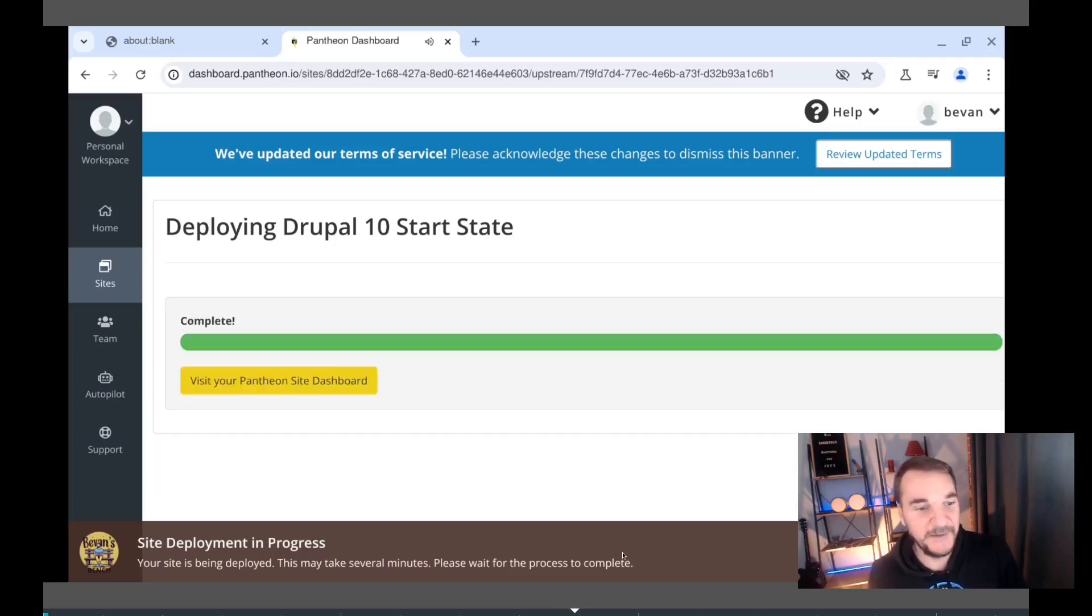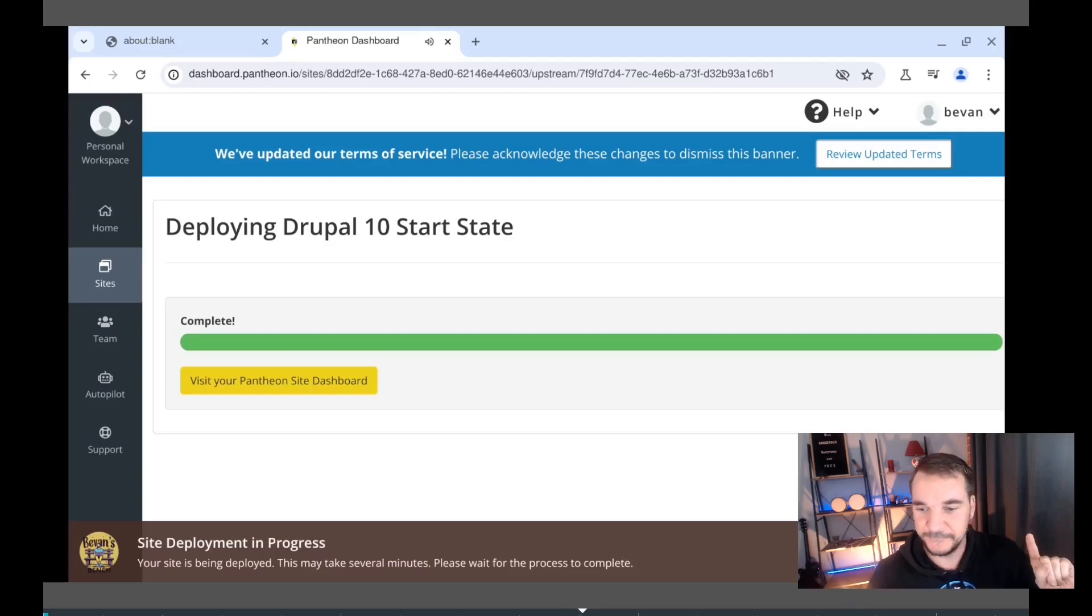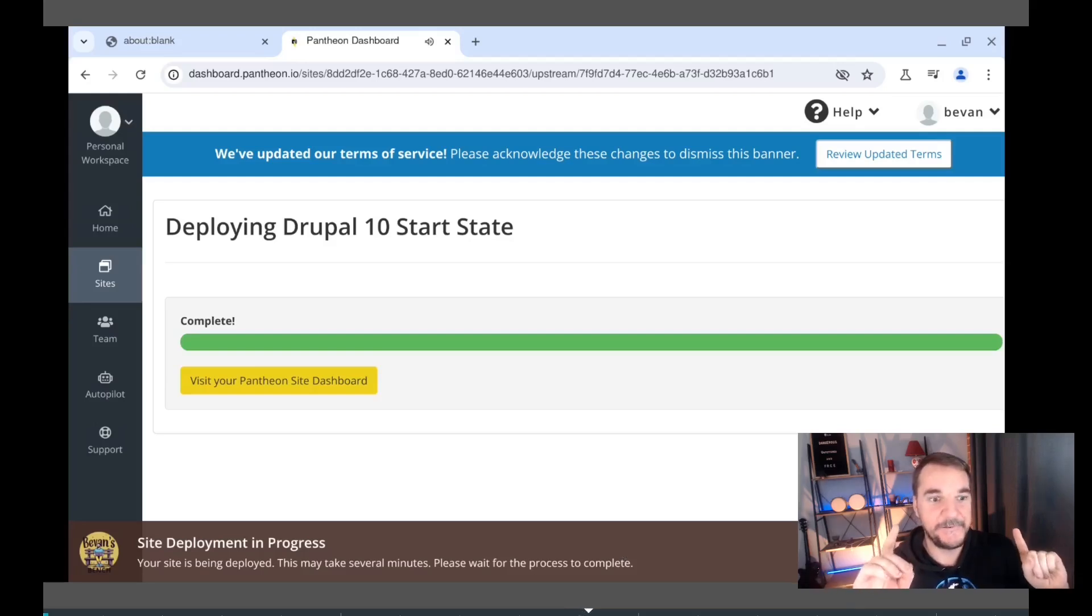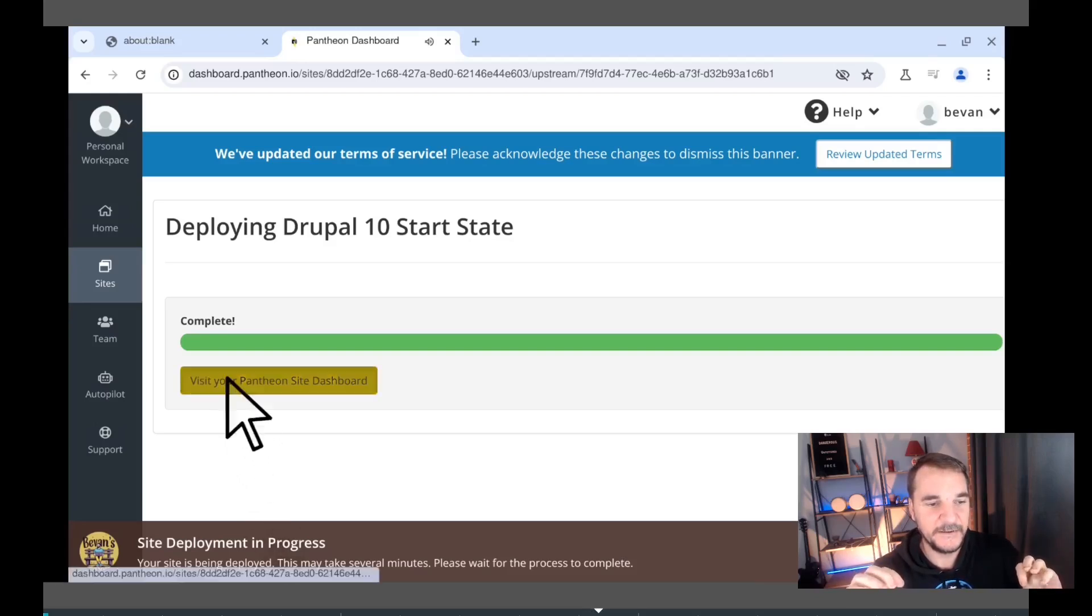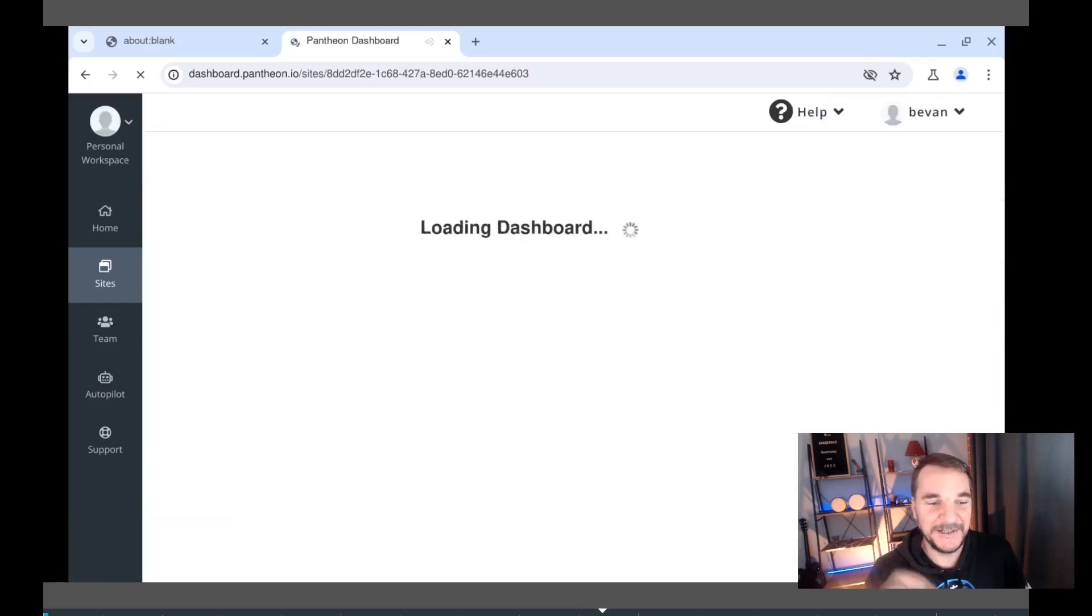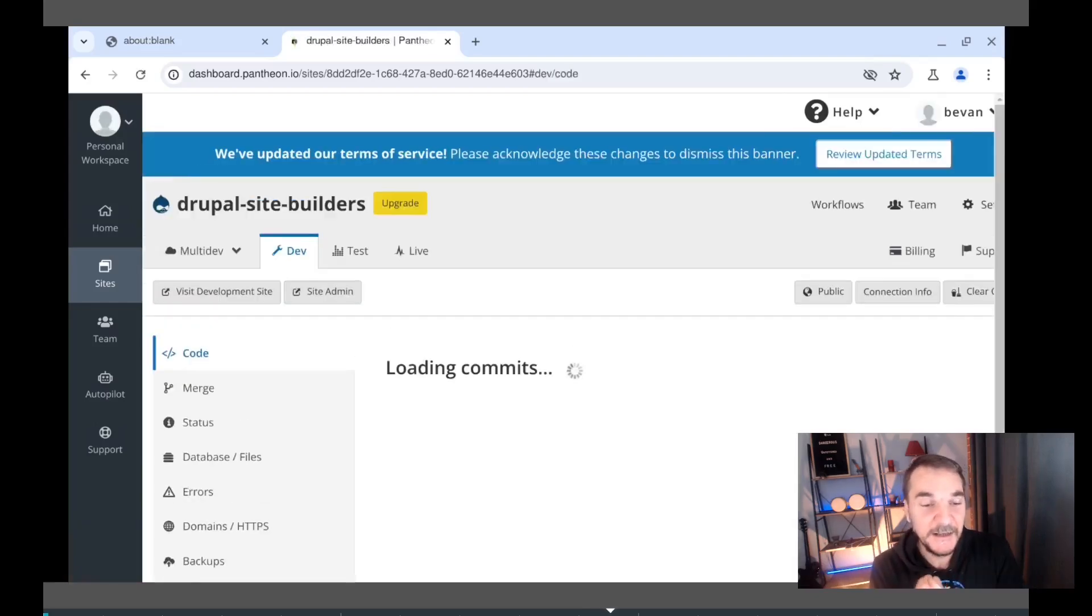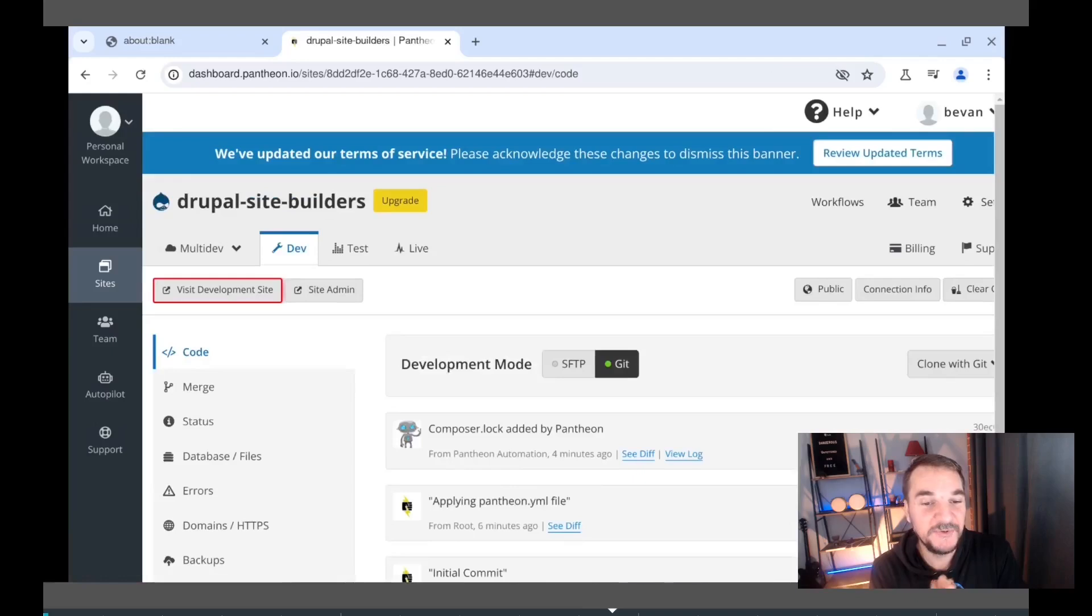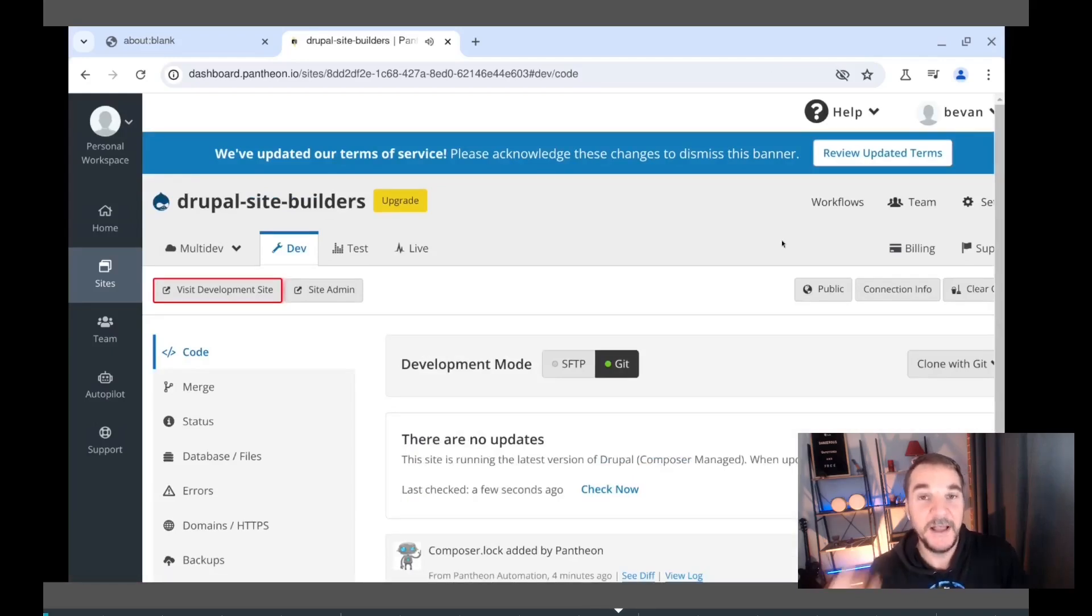They will need to give them that feedback. Congratulations, our site has been successfully deployed. Click the visit your Pantheon site dashboard link to start managing your new Drupal site, access additional tools, and configure settings. Click the button to visit the development version of your Drupal site.